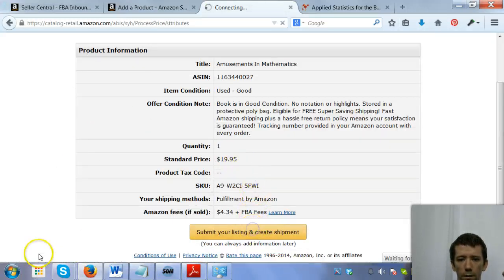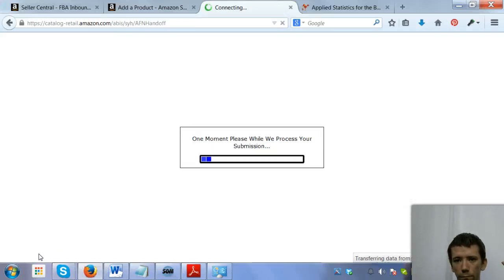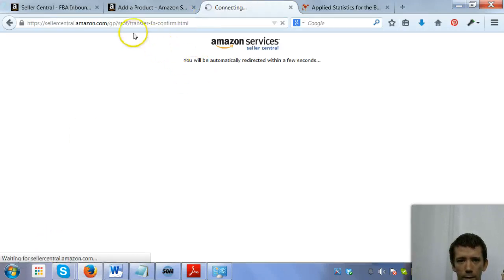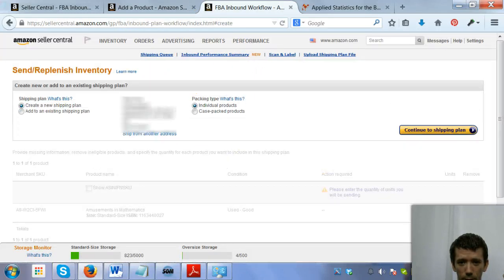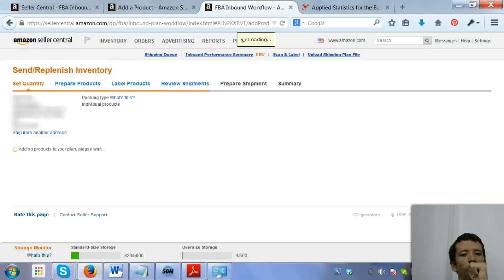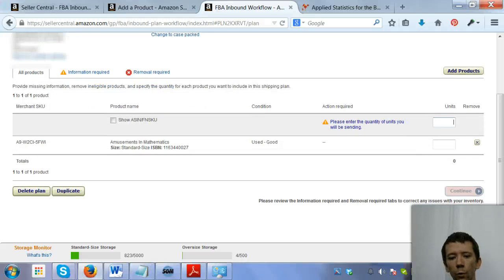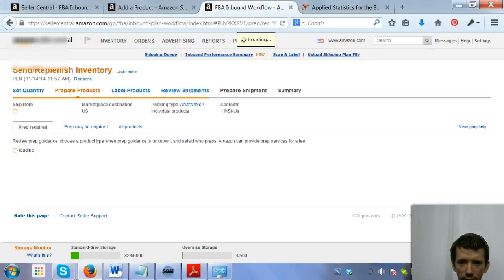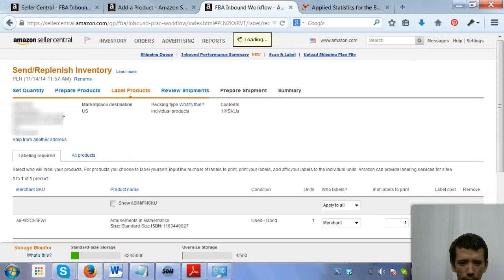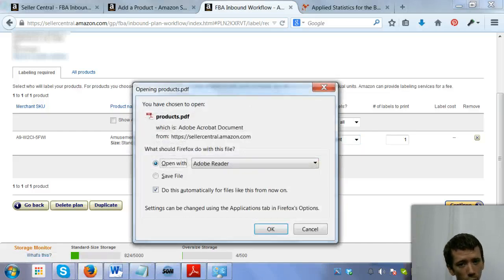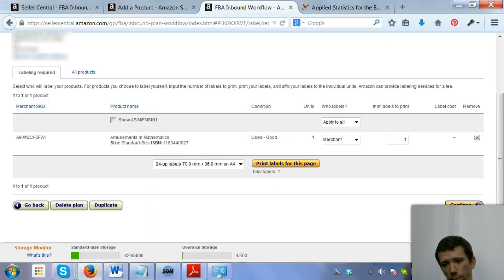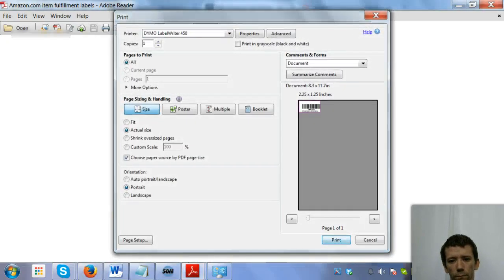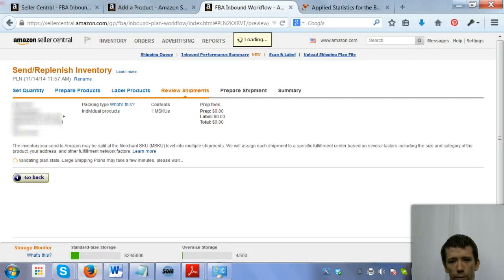We're going to submit the shipment. Back to the high speed internet. All right, we're going to continue the shipping plan. I have one unit because it's one used book. We're going to continue. I'm going to apply the labels. Again, if you have a Dymo, you would do it from here. If you have a regular printer, we'll get to that in a minute. And there's our label. Continue.